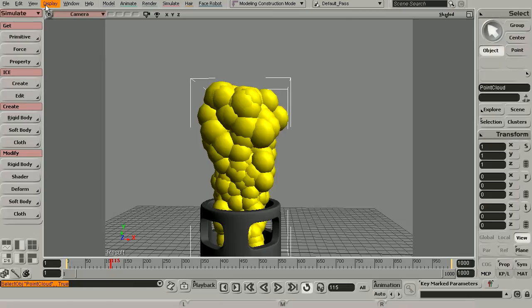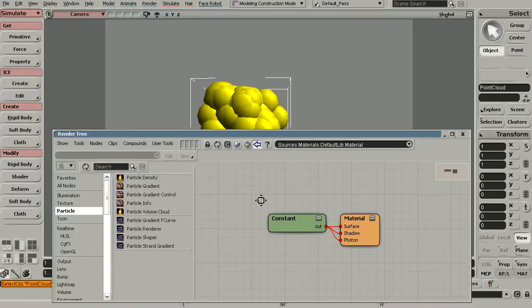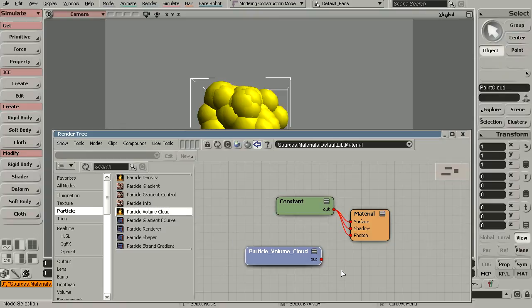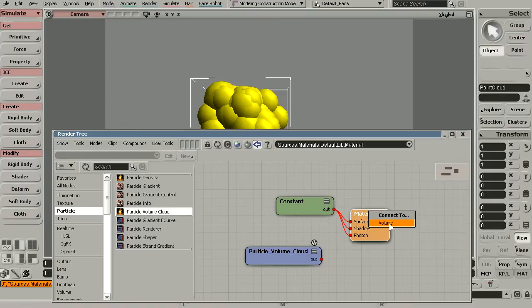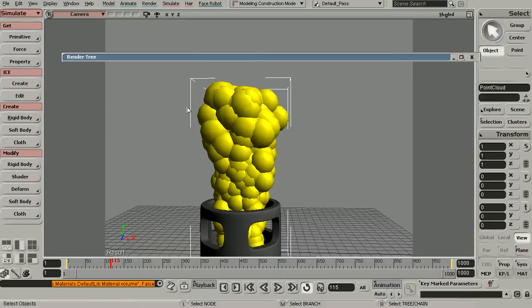Select your point cloud, go to View, Rendering and Texturing, and take a look inside the render tree — or you can just press the 7 key on your keyboard. Here's our constant. Now if we take a look over in the particle section of the render tree, we see we actually have quite a few nodes we can start to drop in here. So let's start with the particle volume cloud — click and drag this in and connect it into the volume port of our material. Let's take a look at what we have.